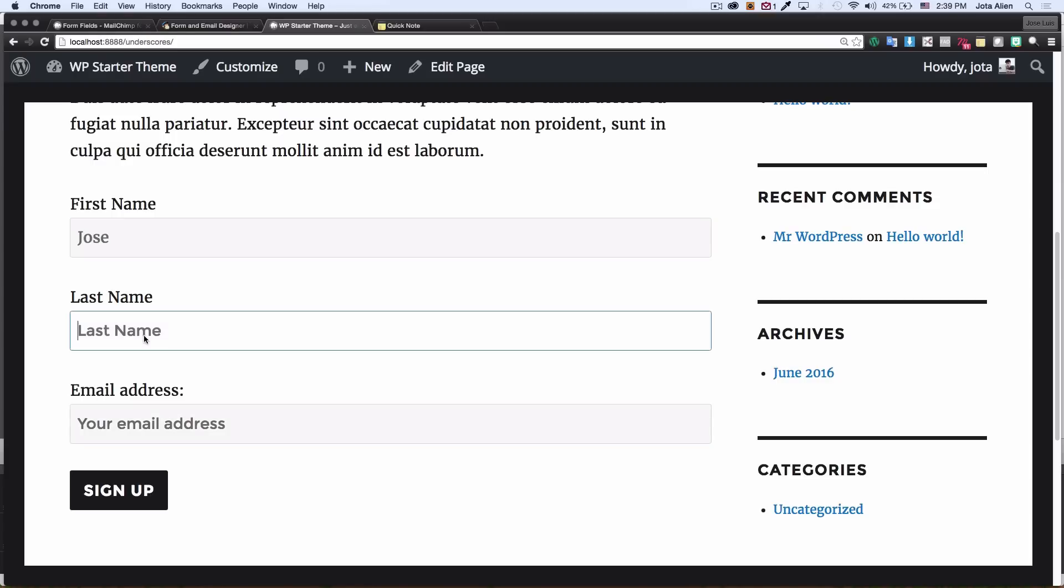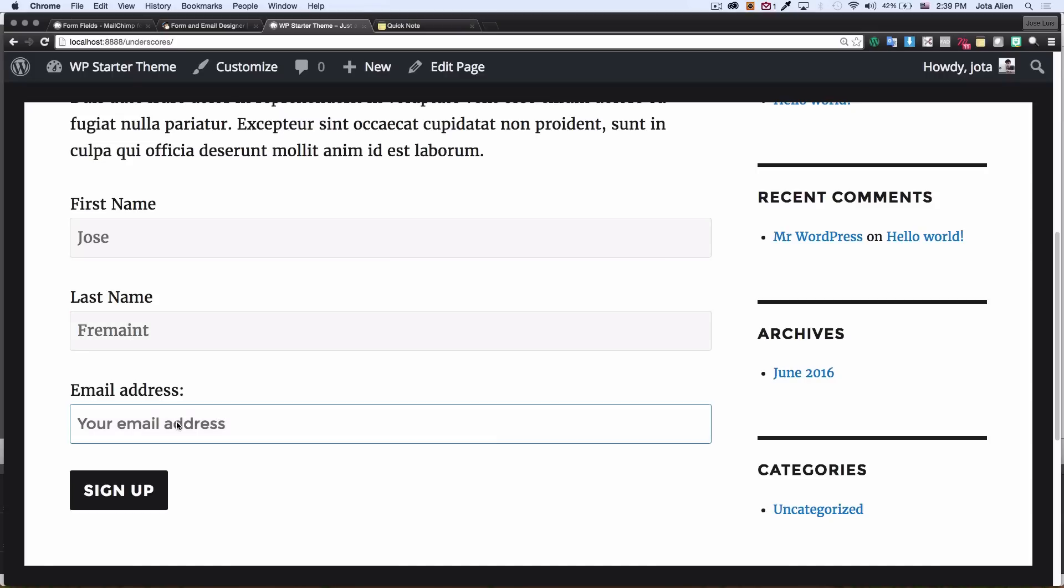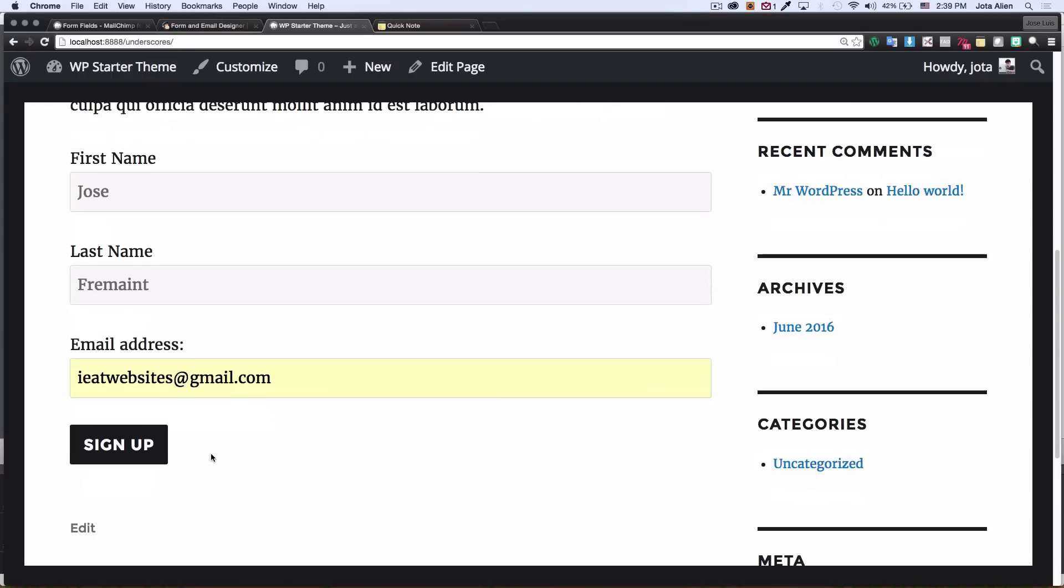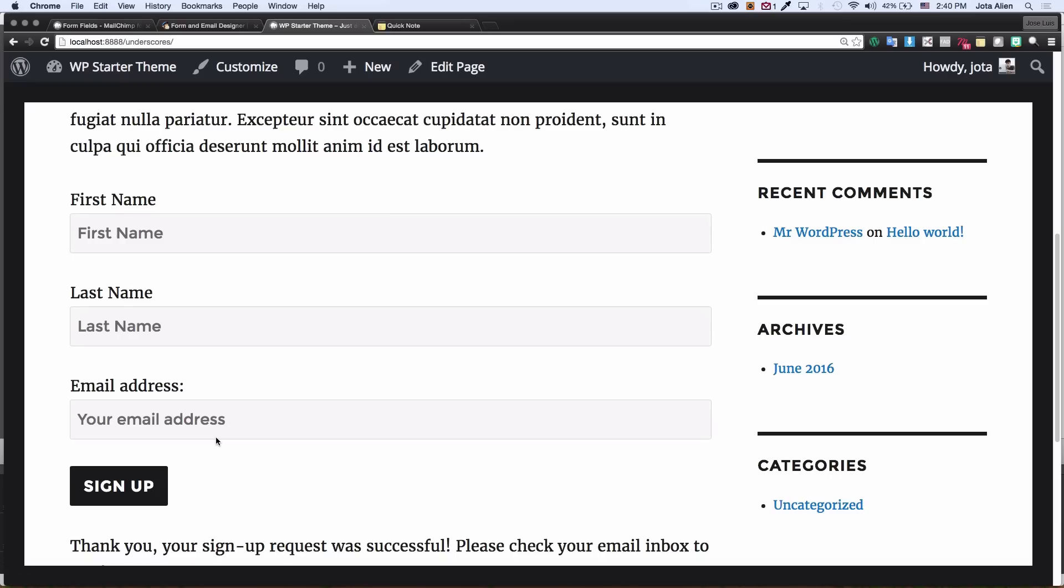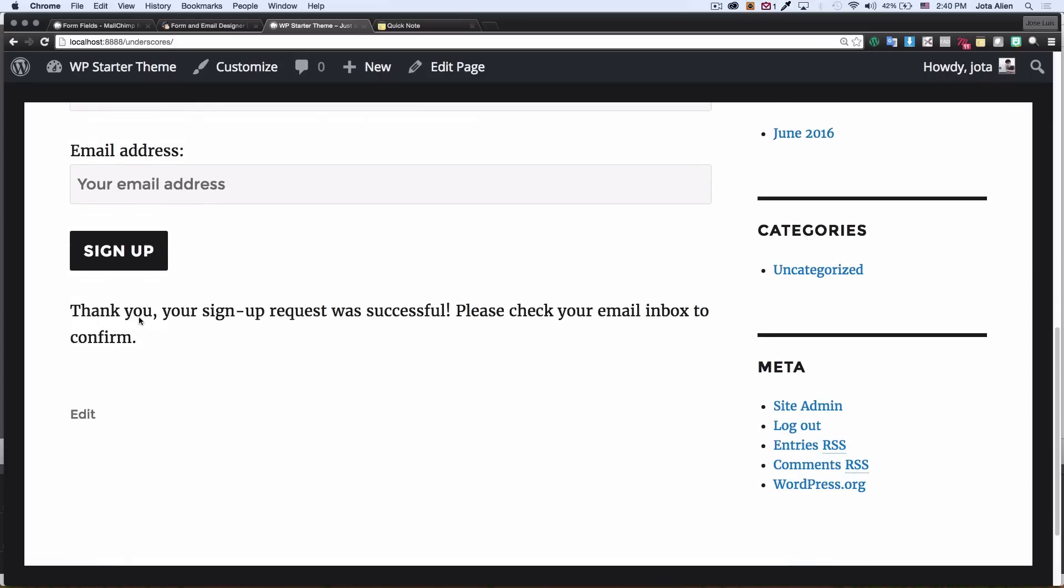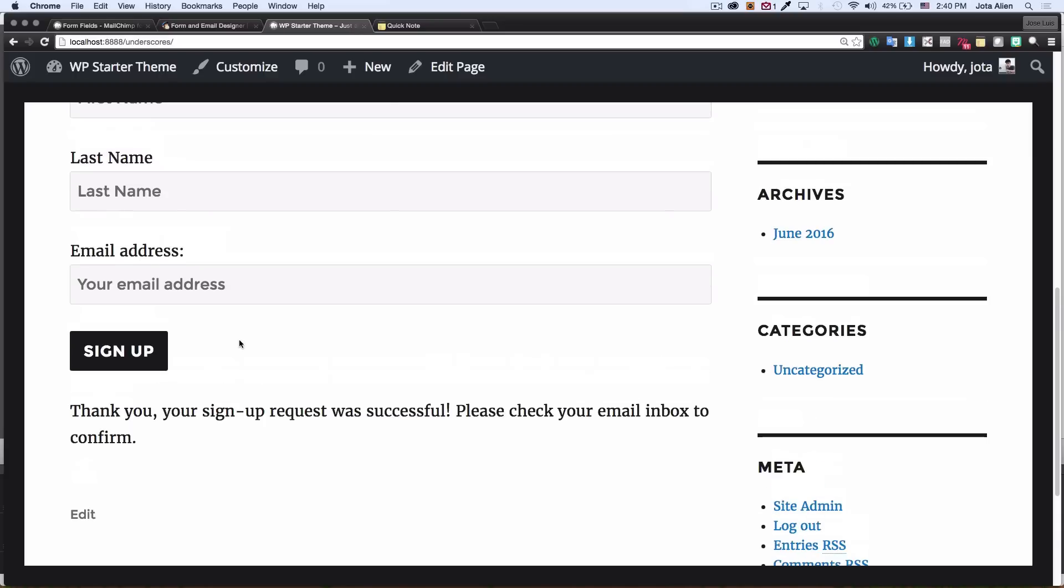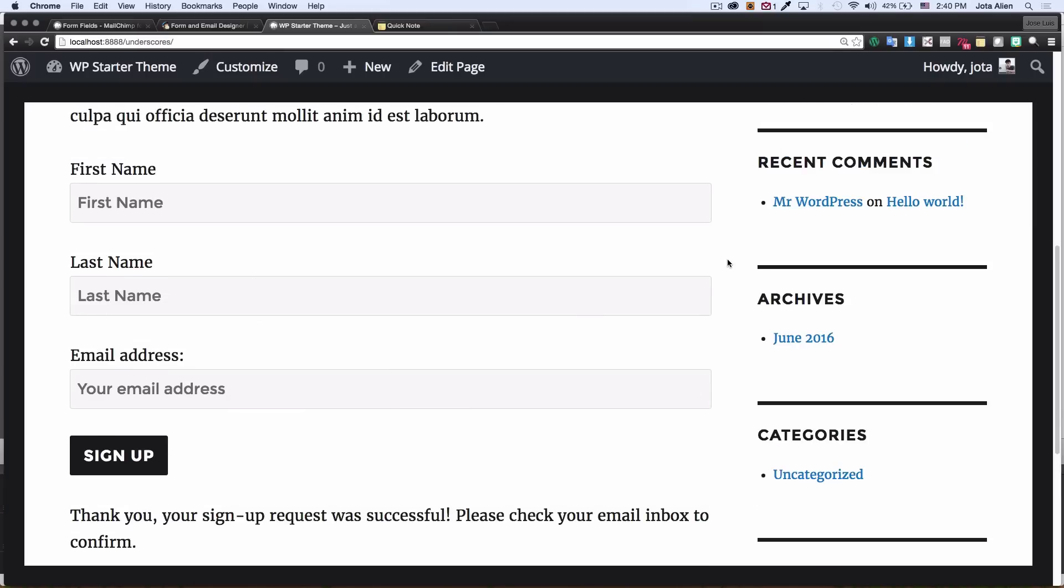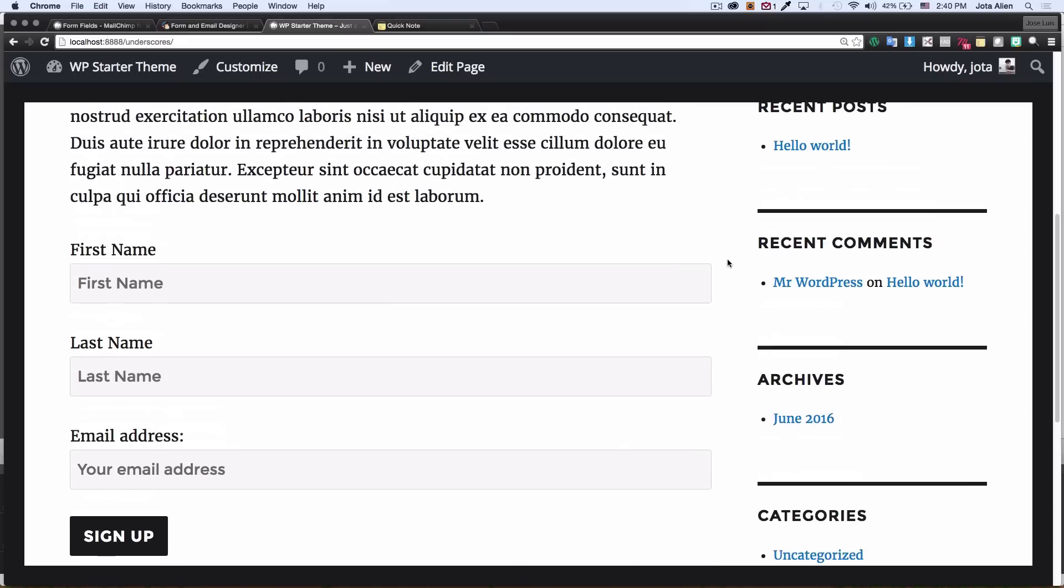My name Jose Vermont and Ieatwebsites at gmail.com. I'm gonna click sign up. It's gonna say thank you, your signing up request was successful, please check your email inbox to confirm. Mailchimp is going to send an email to that person and they can confirm that they want to be added to your list.